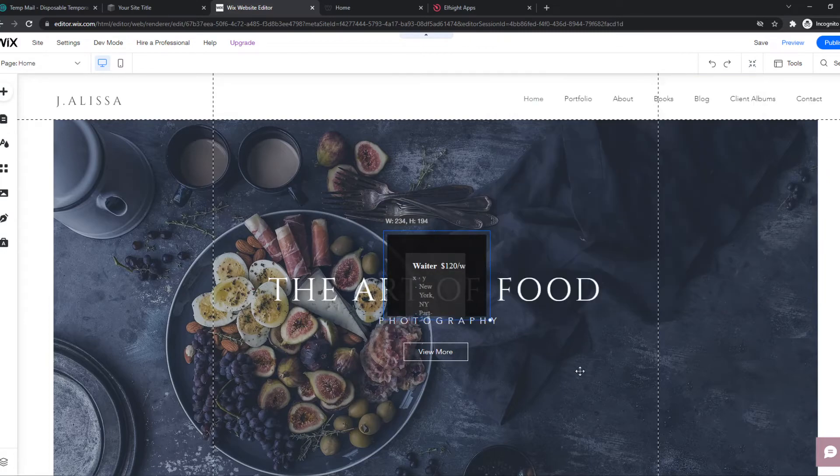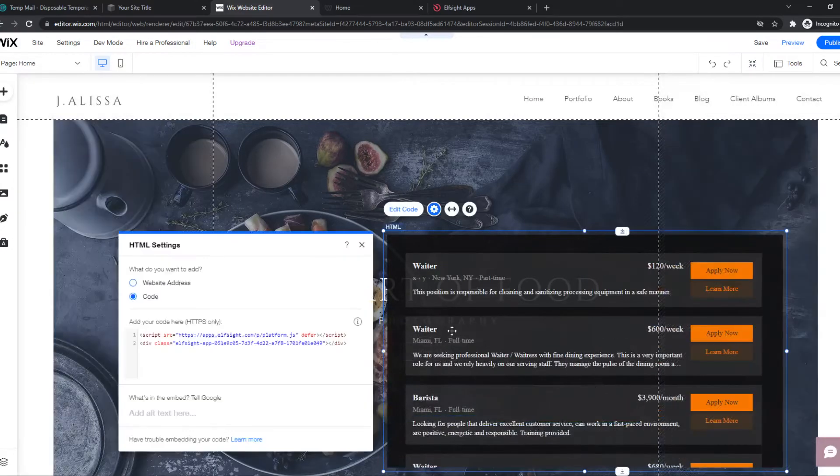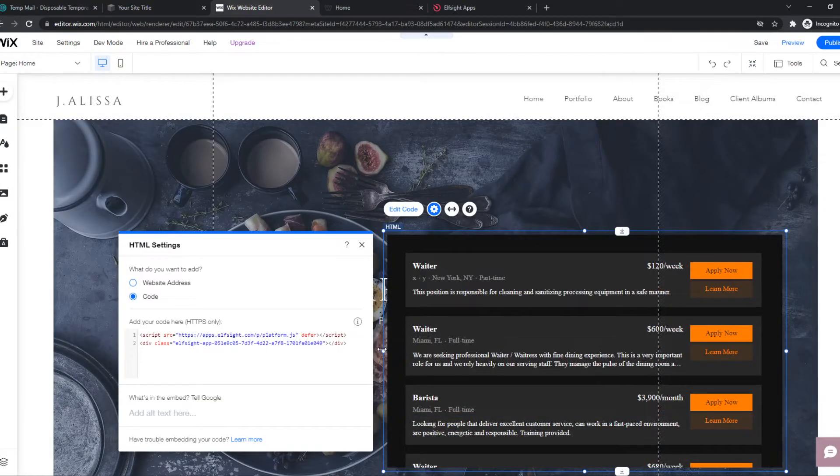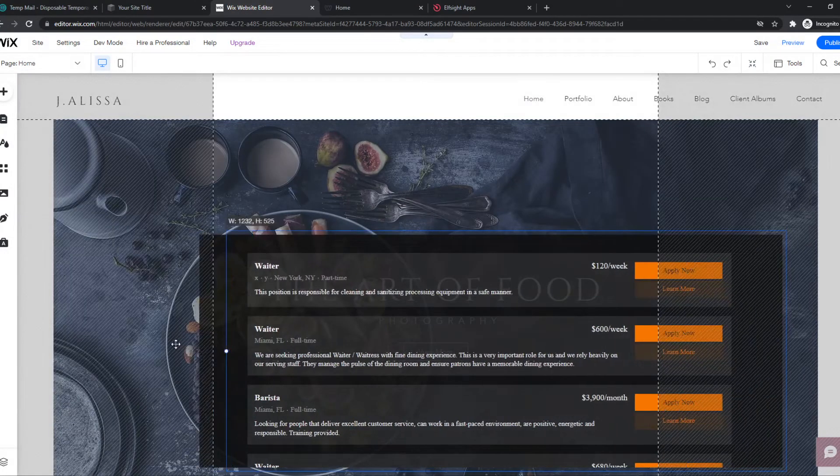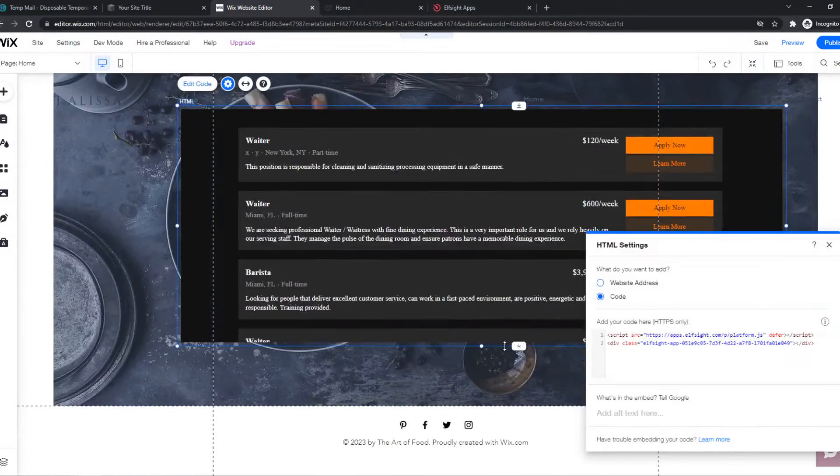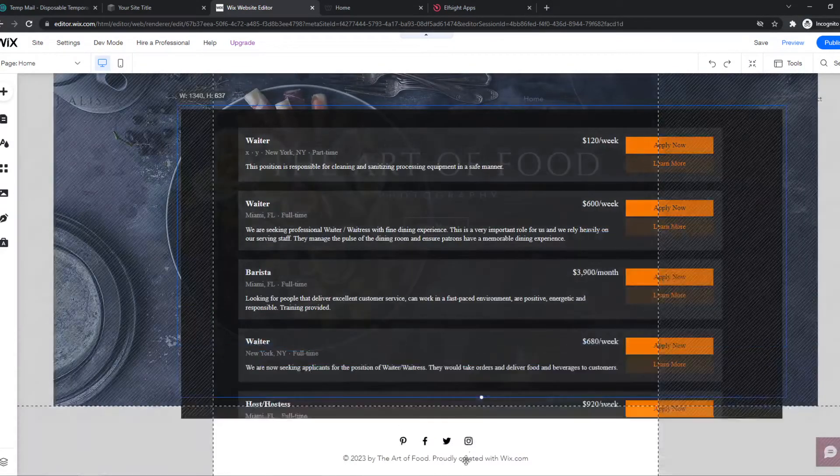And that's basically what you want to do. And now we can make this as big as we want. And this is how you can add this.